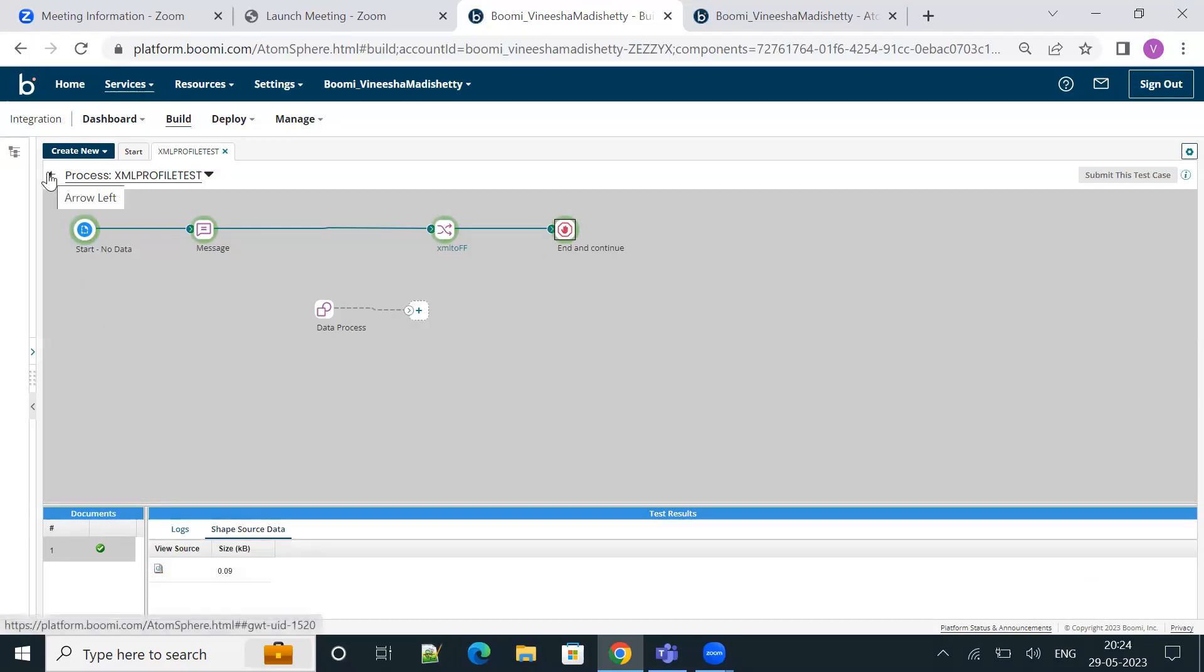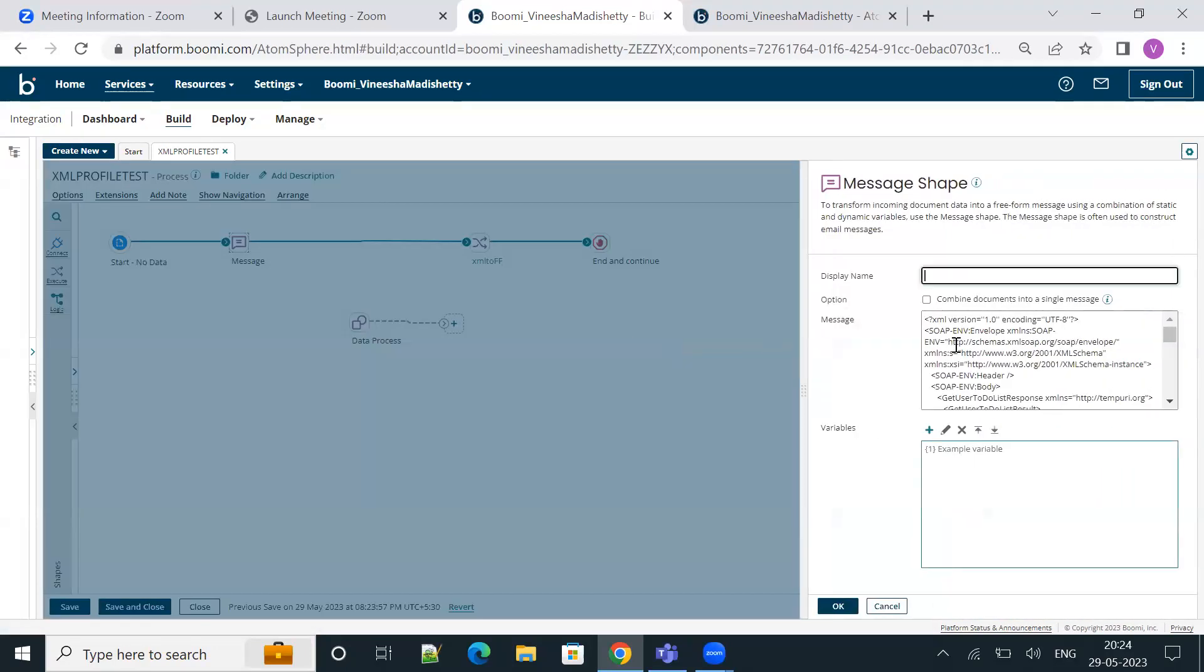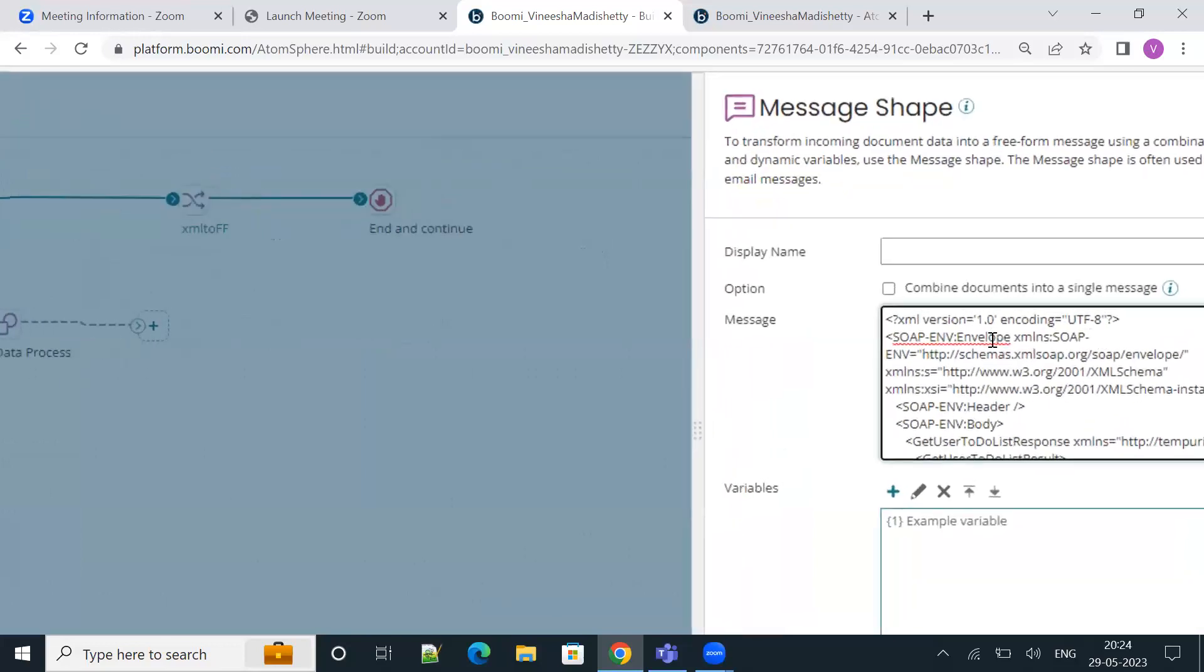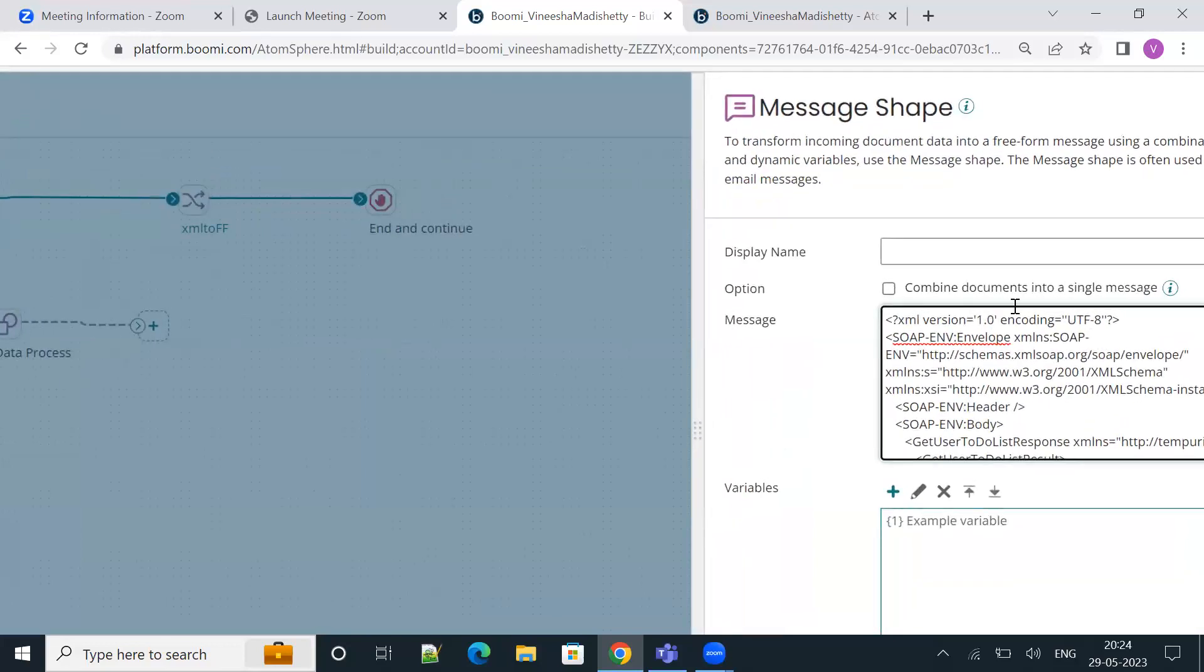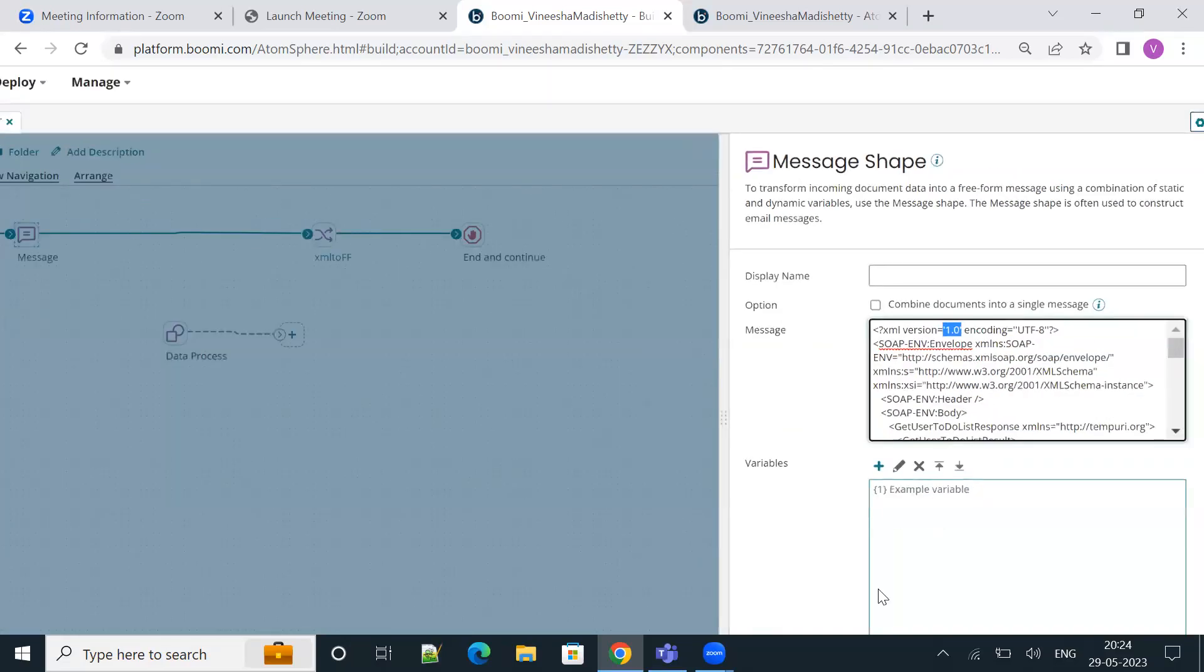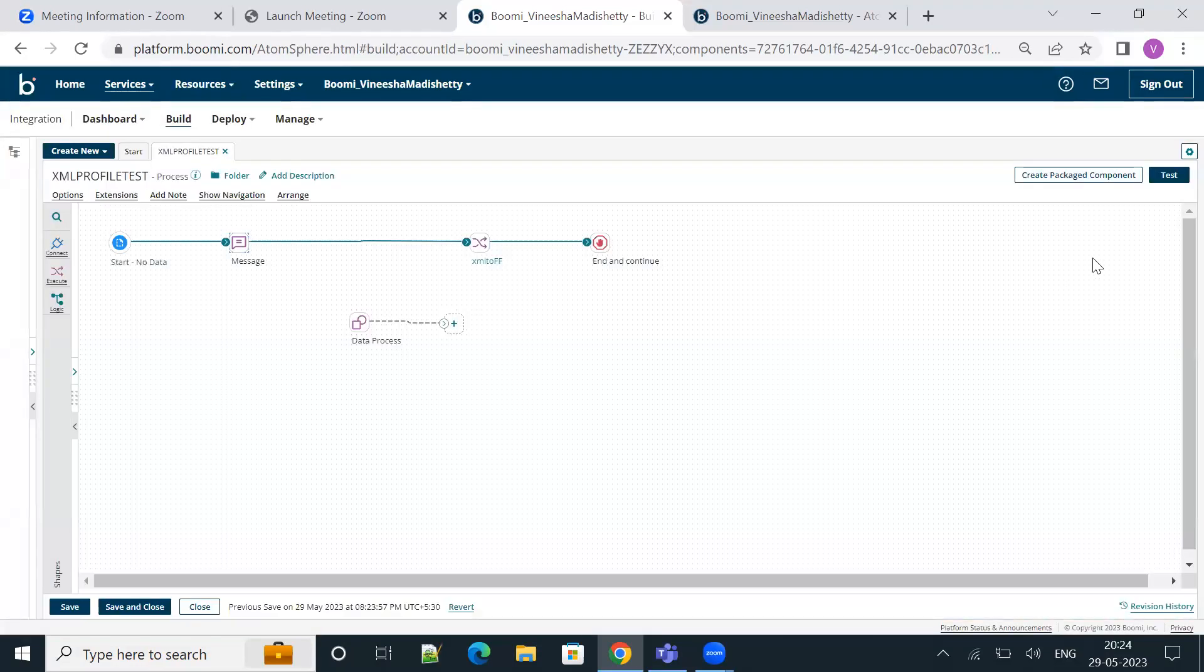Let me quickly show you another way of doing it. Just go back and click on the message shape. Let me just revert the changes. Now the XML declaration has single quotes again, so the process will throw the error once again.